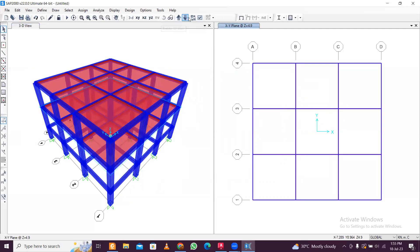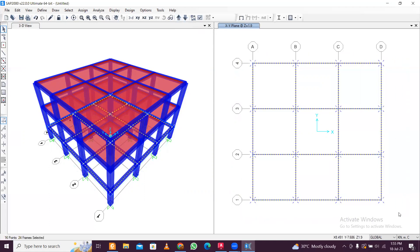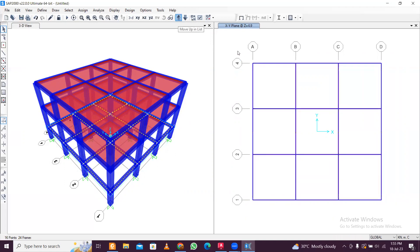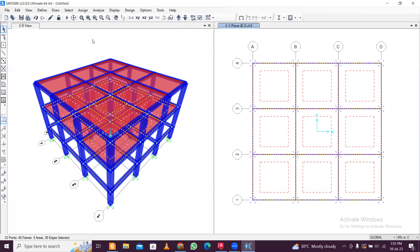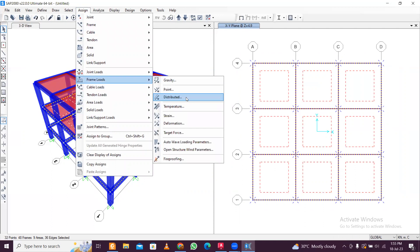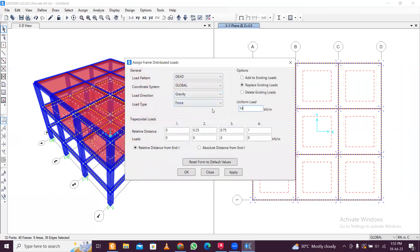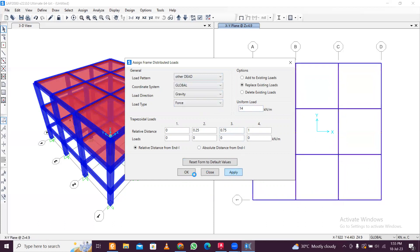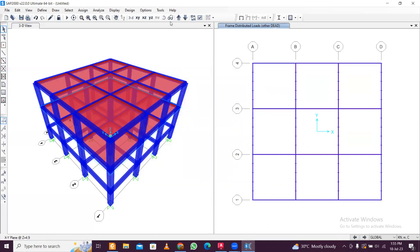Go to the bottom-most floor plane (Z = 0 to 1.9 m). Select the floor beams on both this level and the level above. With these beams selected, go to Assign, Frame Loads, Distributed. Apply a load of 14 kN/m in the gravity direction under the Other Dead load case. Click Apply, then OK.